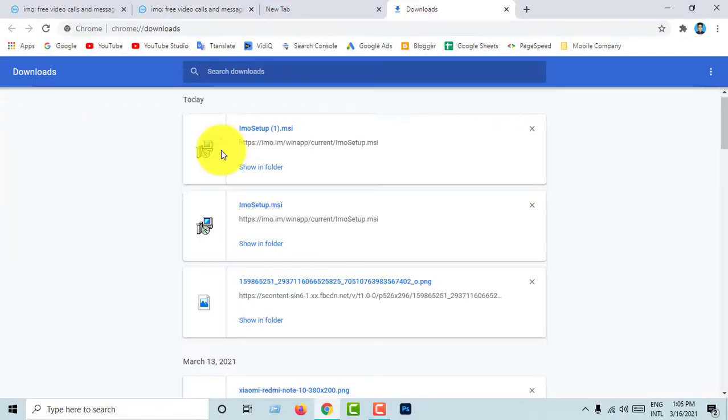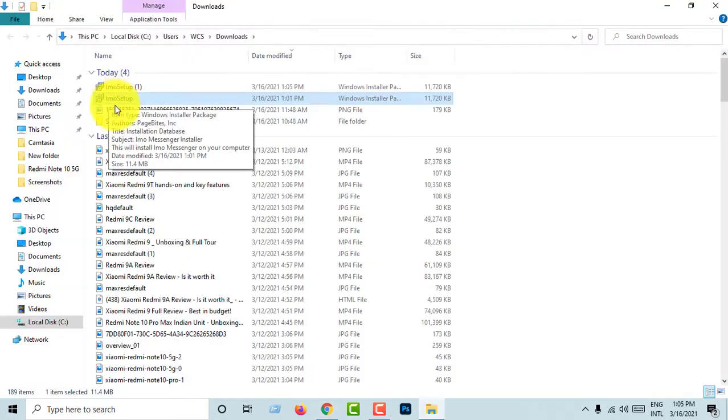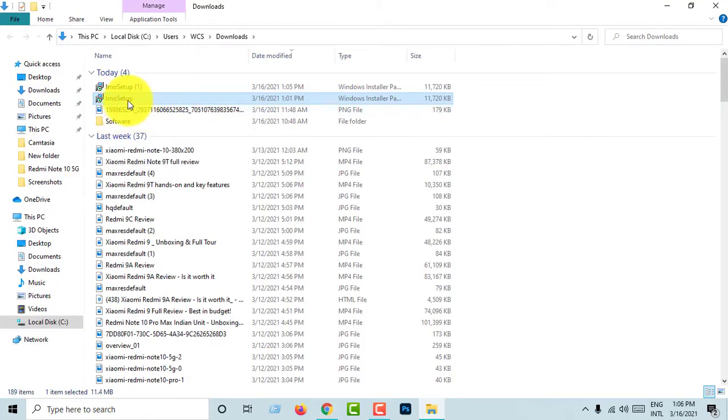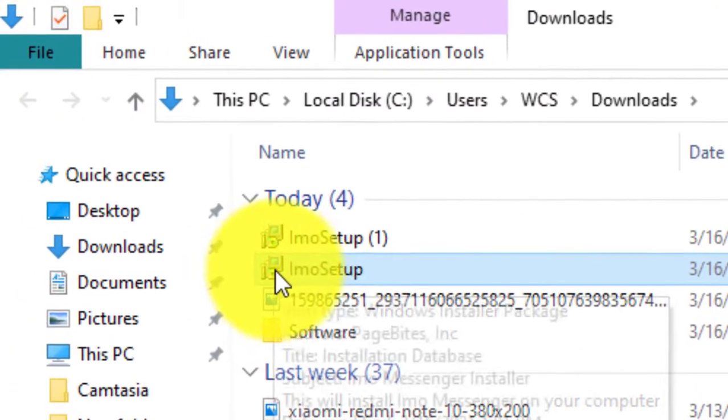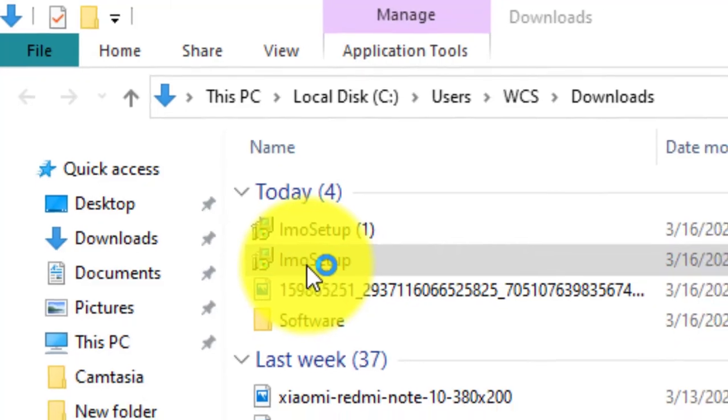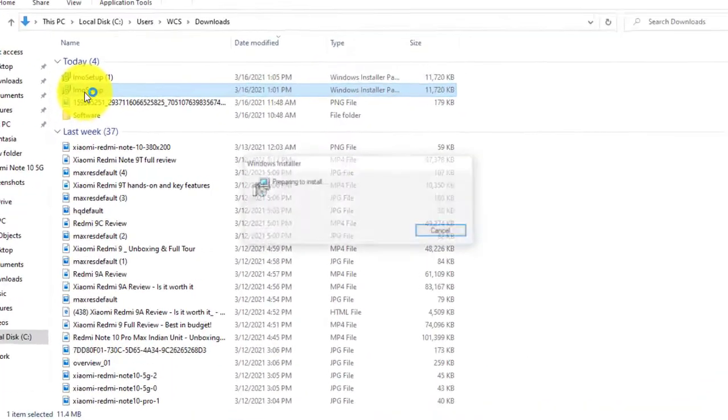I already downloaded IMO. Download the IMO for our computer. IMO setup software. Double click IMO setup.